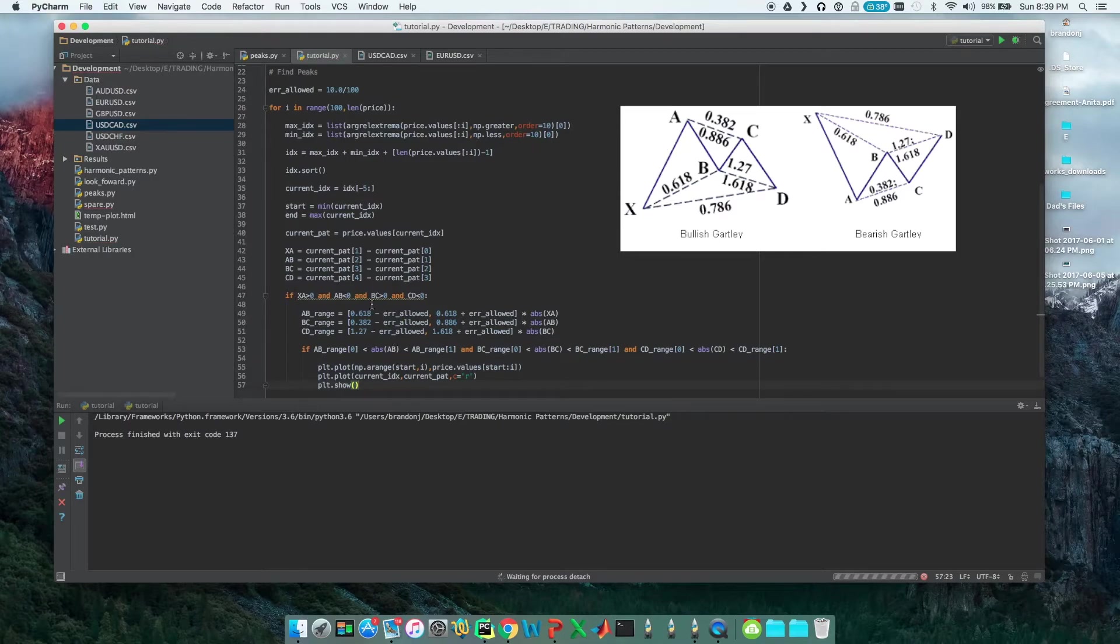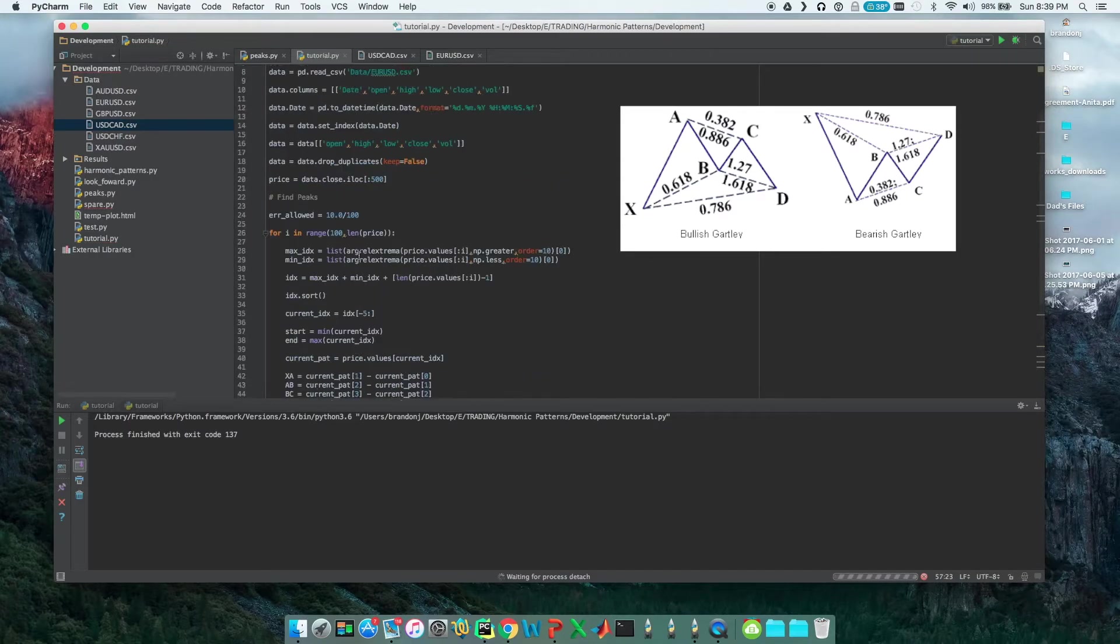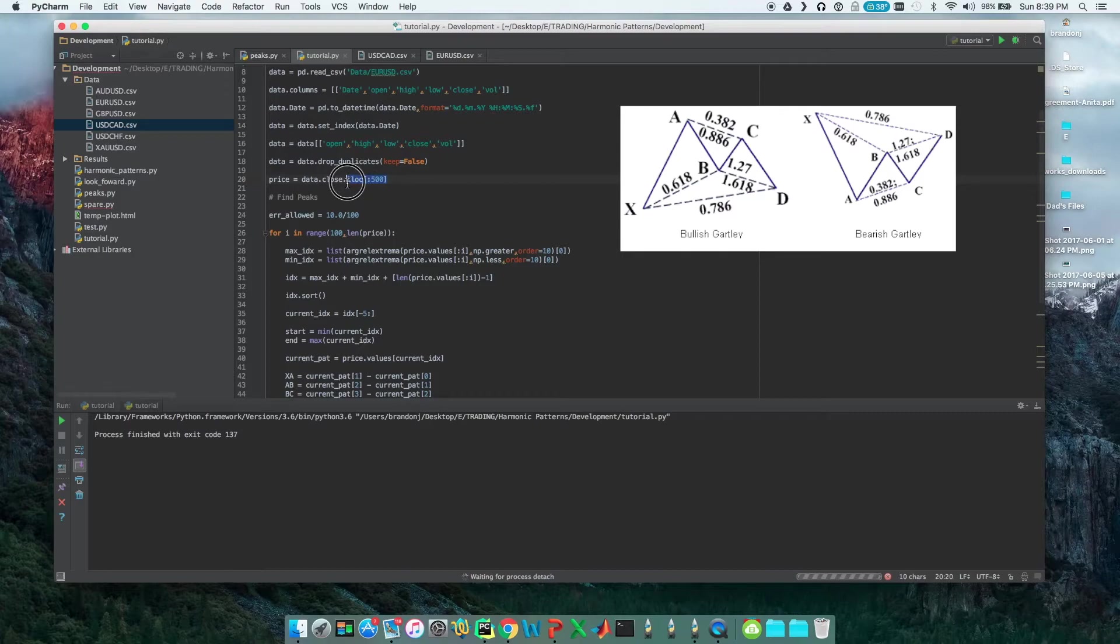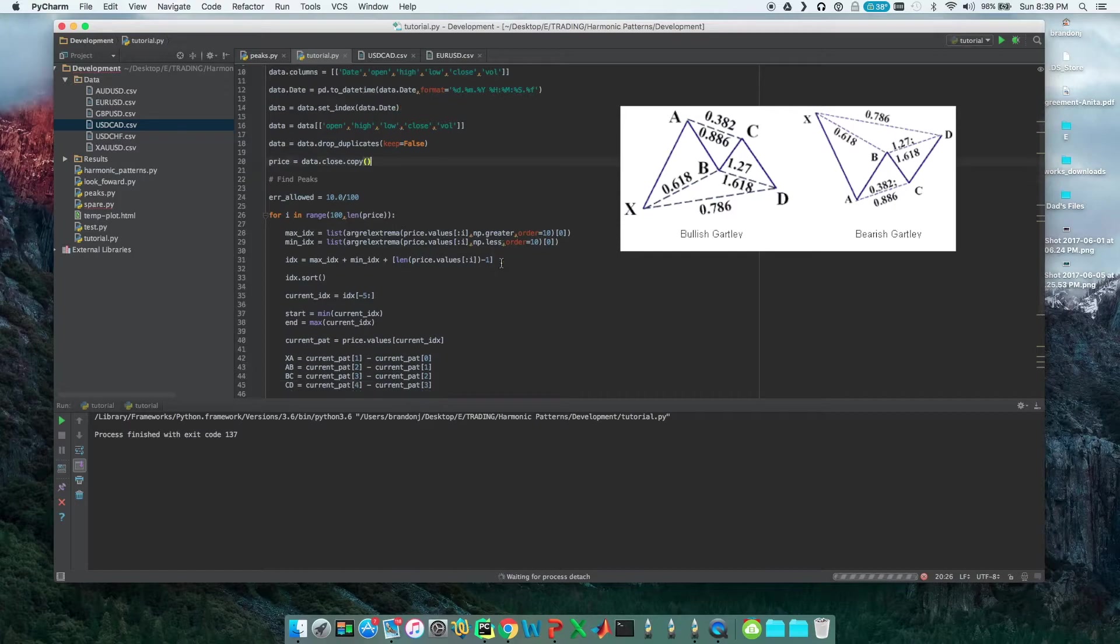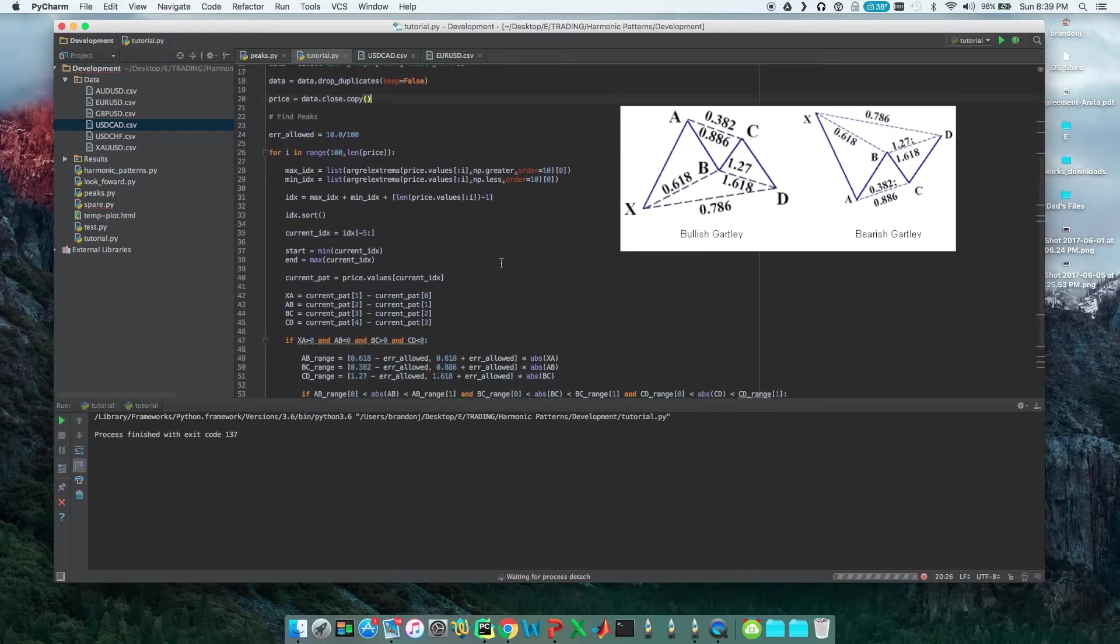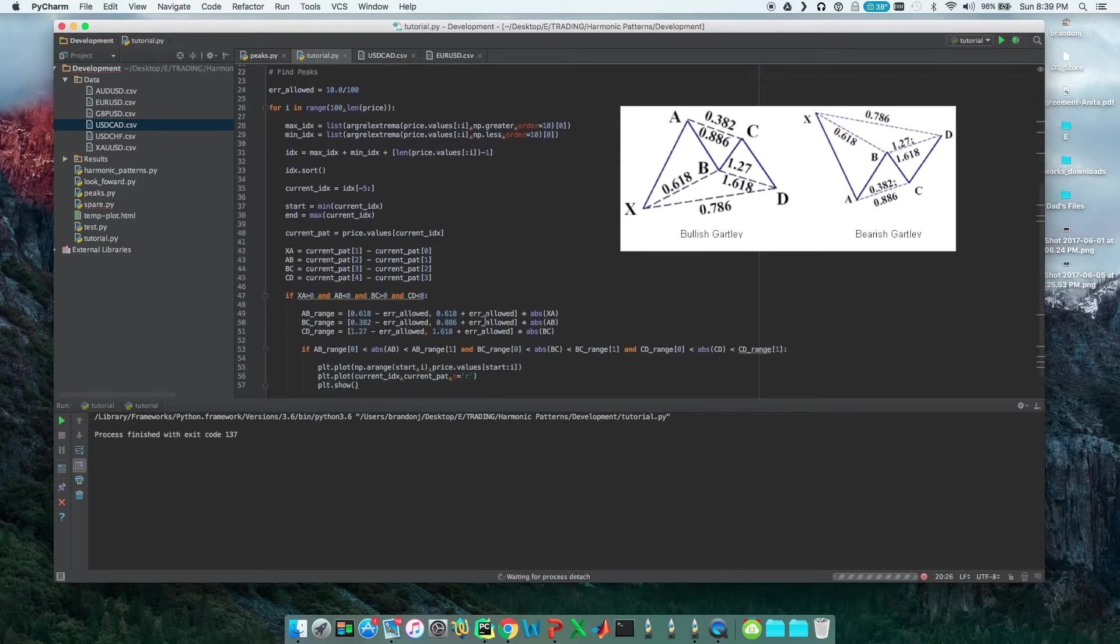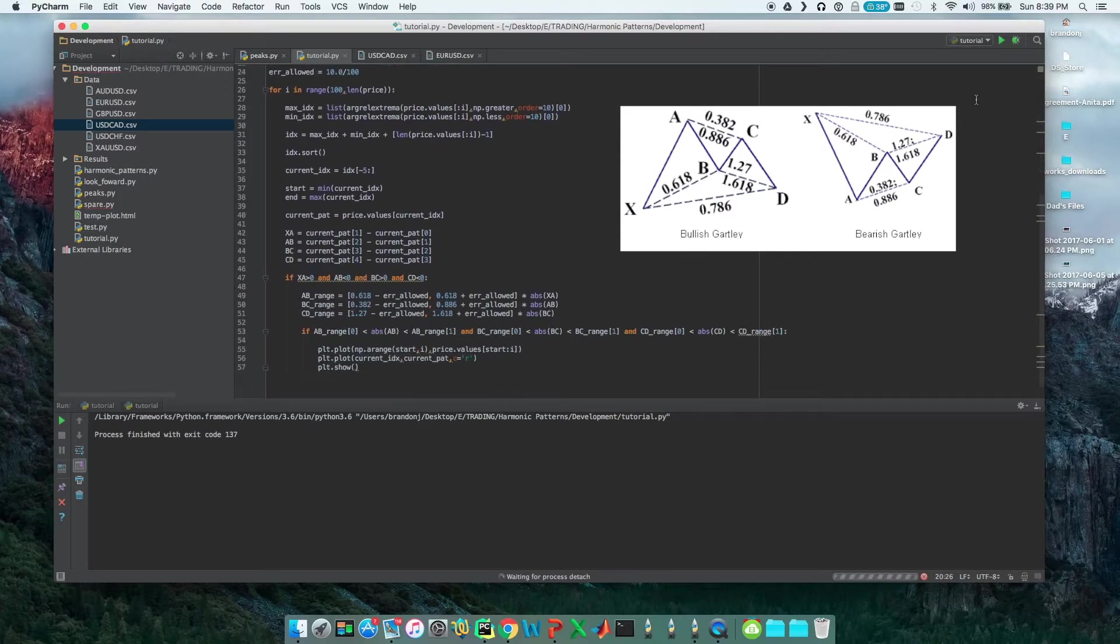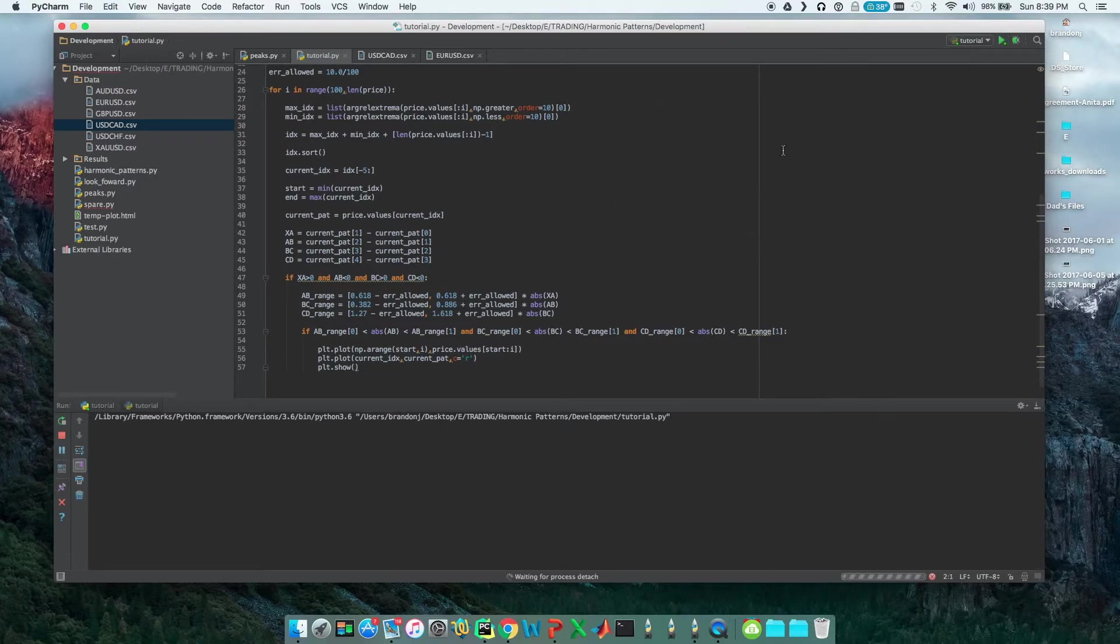CD, CD, CD. And if that's true, so if all that is true, then we'll plot it. And so to make sure that this works, we want to use the whole dataset, because otherwise it's probably not going to find the pattern because we're putting a pretty tough constraint on it for it to be this pattern.